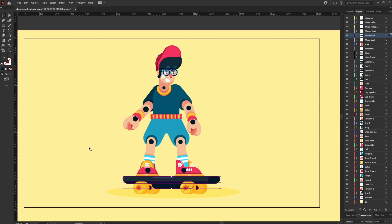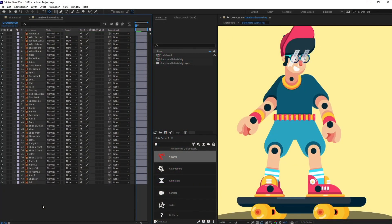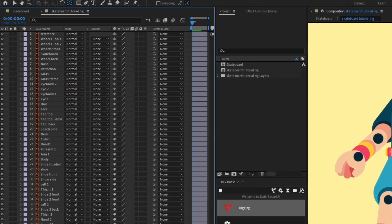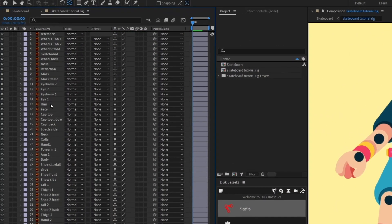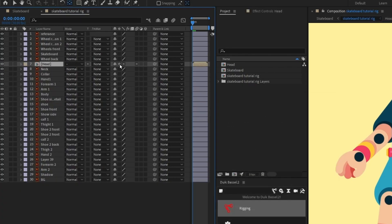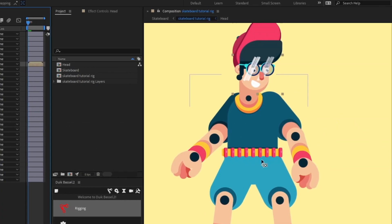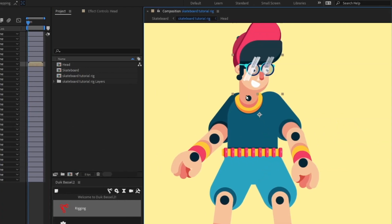Now let's jump into After Effects and start with the rigging process. Our first job is to select all the elements of the head portion and precomp them. Then I'm going to put the anchor point of this head layer somewhere around this particular circle.